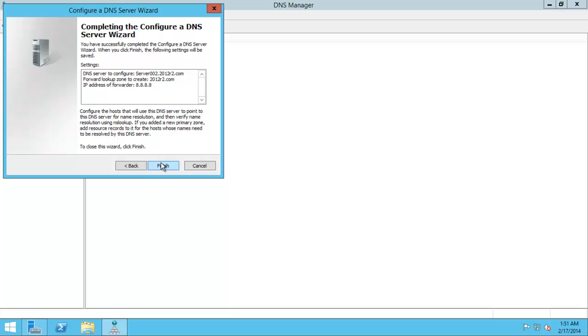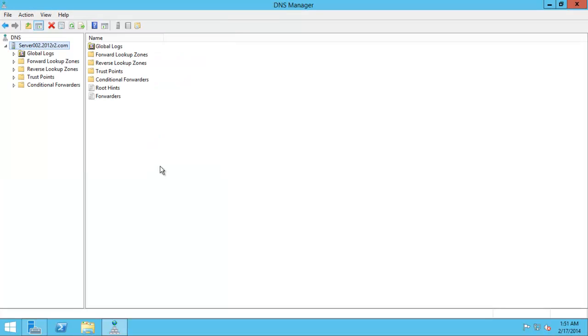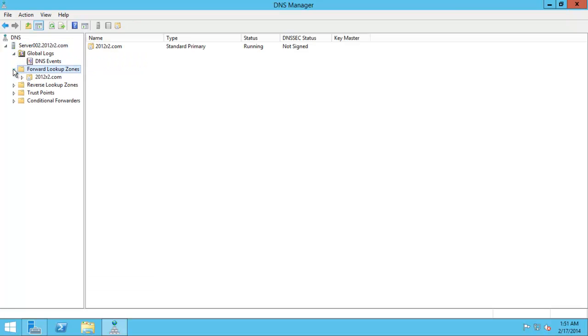That's fine. Click finish. And we're done. Believe it or not, we now have a DNS server. Forward lookup zone 2012.